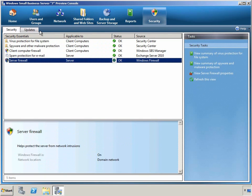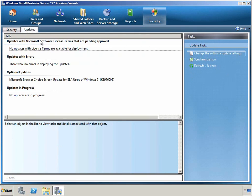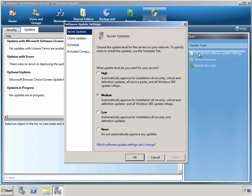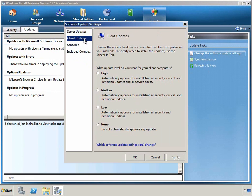The Update sub-tab also lets us view and change properties of how updates are applied in our network. Let's take a look at the Software Update Settings. Here we can see that server updates are set to medium, while client updates are set to high. This makes sure that all clients automatically approve for installation security, critical, and virus definition updates, and all service packs.